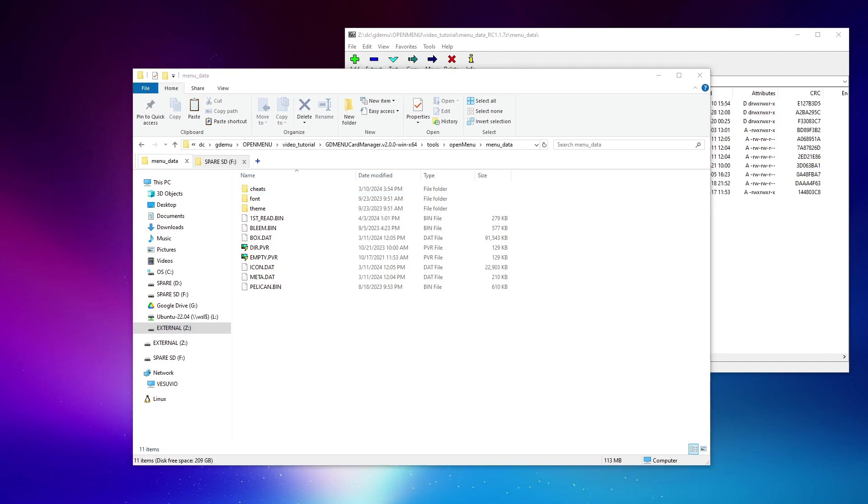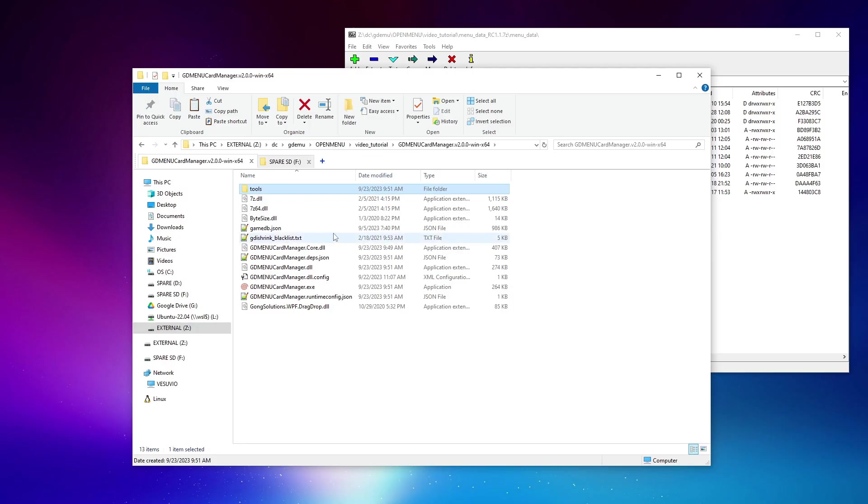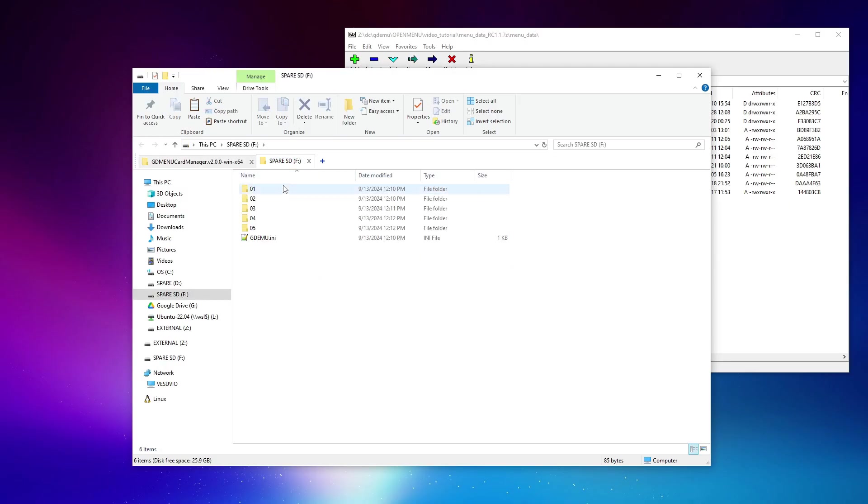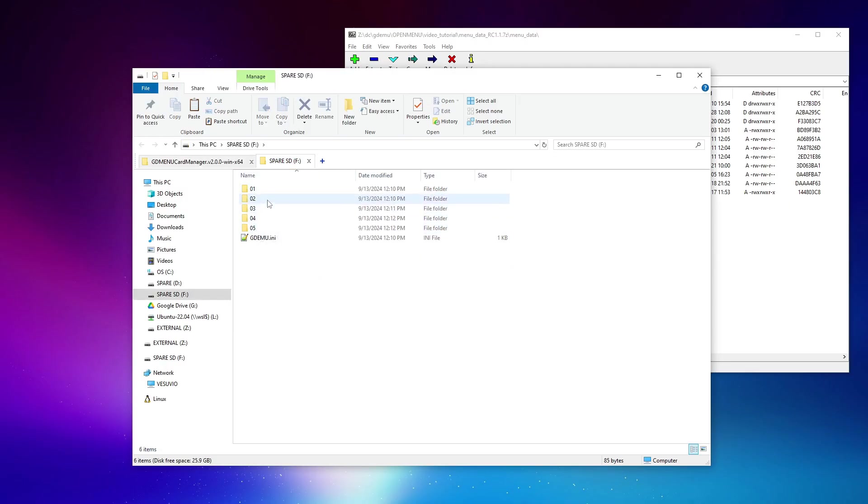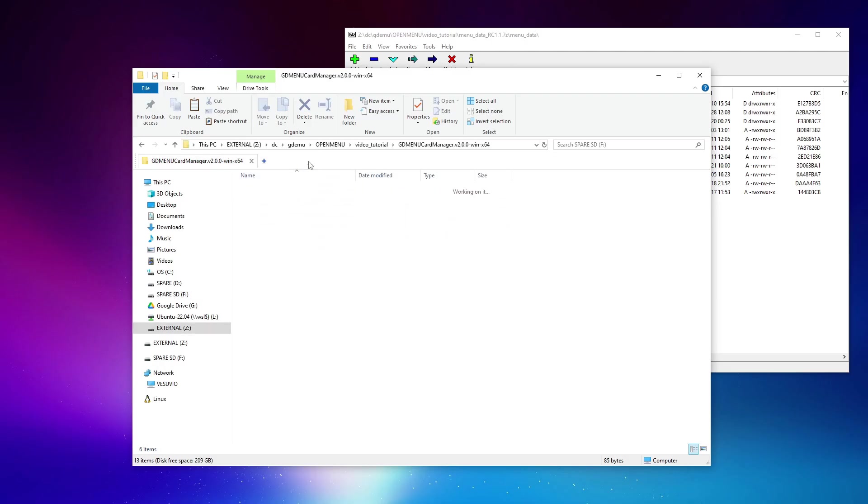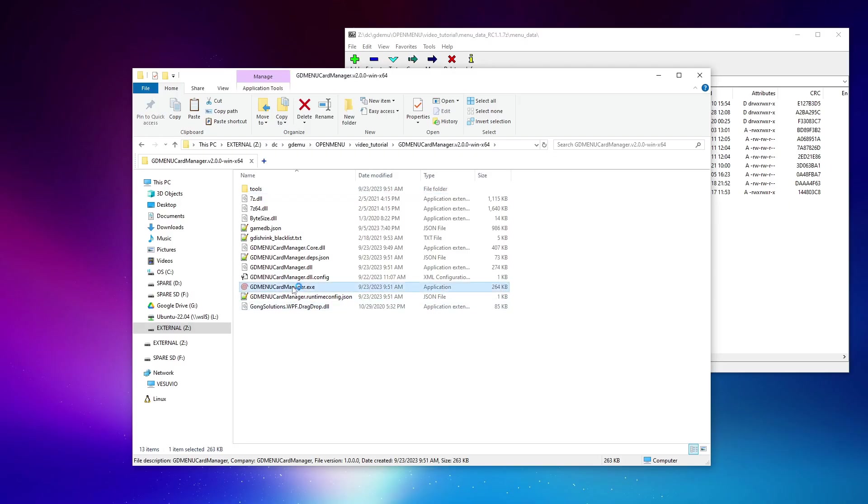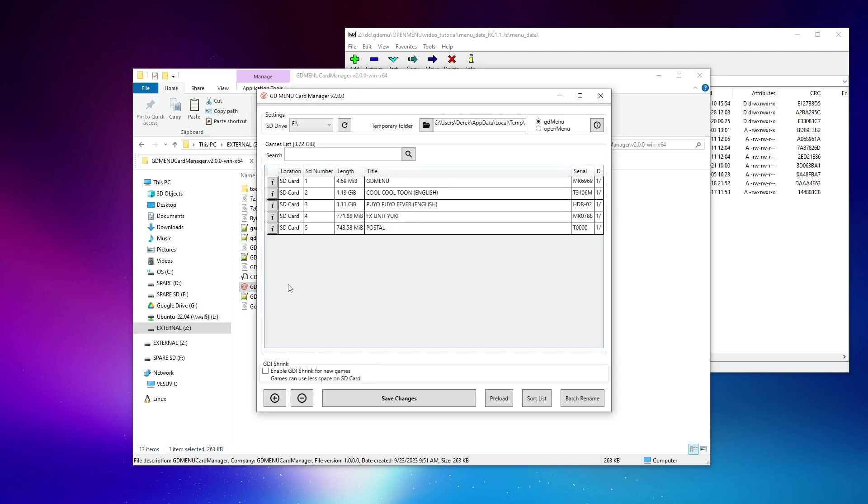Okay, so in this sample scenario, I've got an SD card that has been outfitted previously to work with the legacy GDMenu. I've only got four games here, a couple of retail disk images and a couple of indie images. And what I want to do is convert this to an OpenMenu SD card. So I'll go ahead and launch the card manager software.